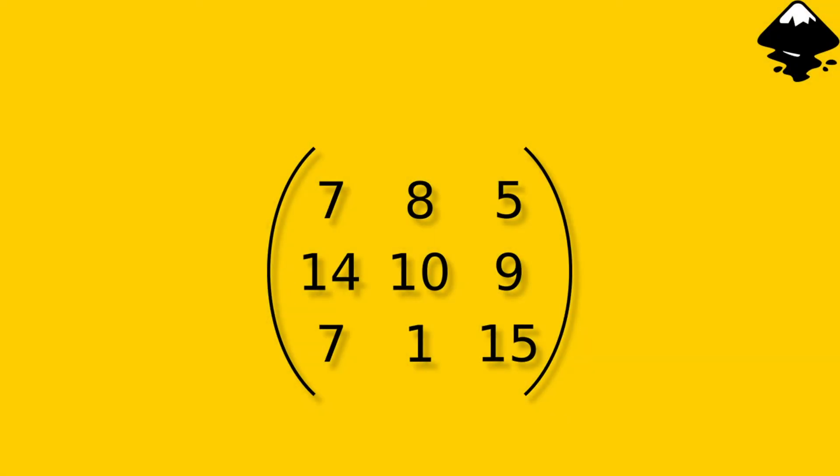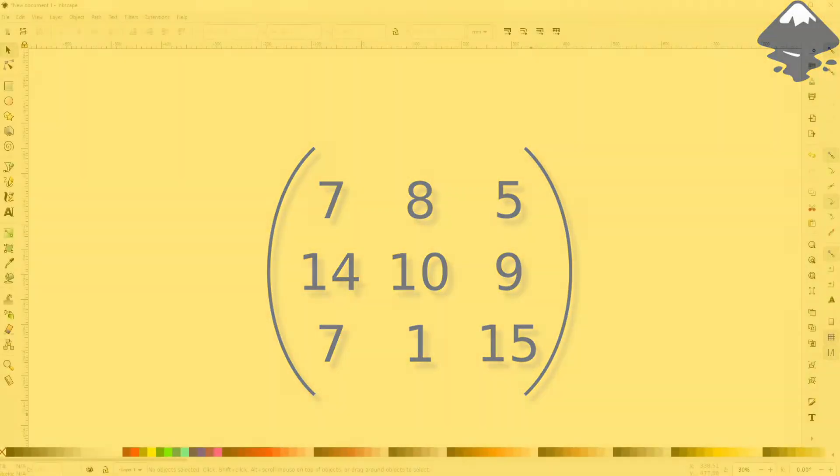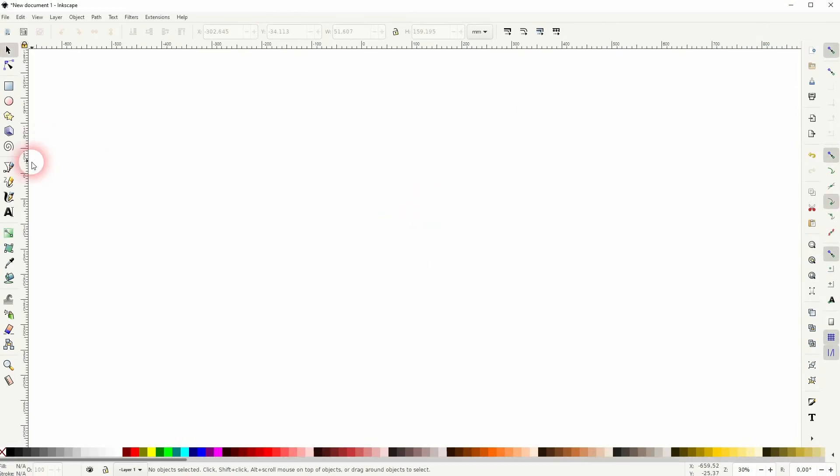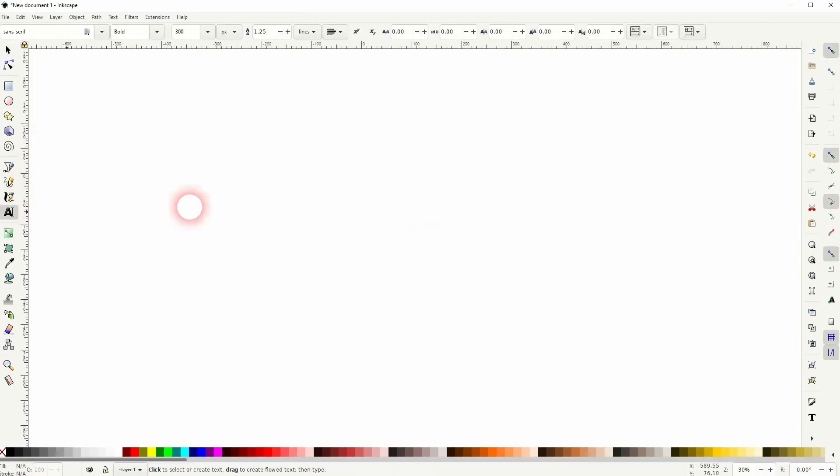And we're back to learning Inkscape and this time I'm going to show you how to create a number matrix. We can use an extension and an inbuilt function to create these quickly.